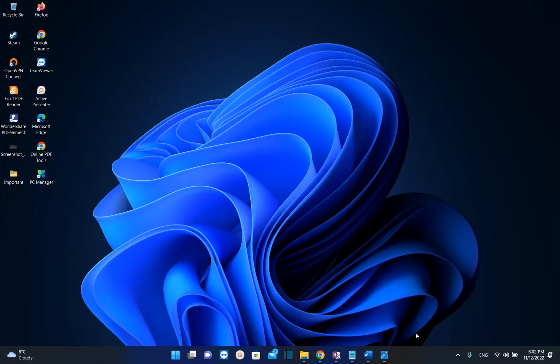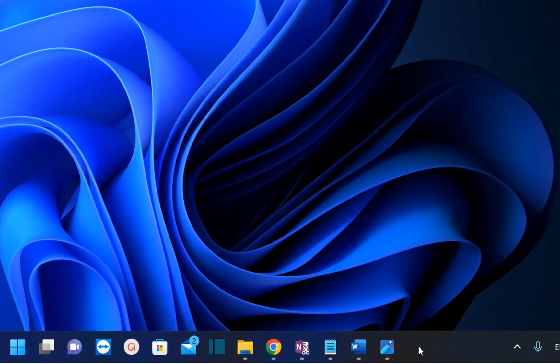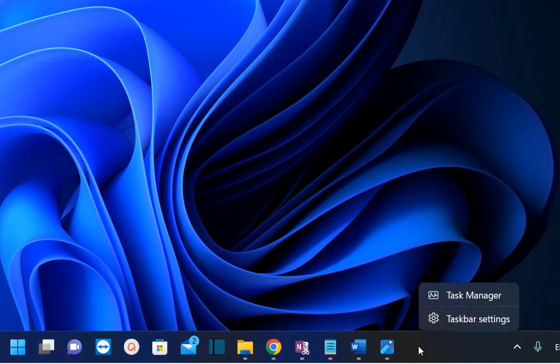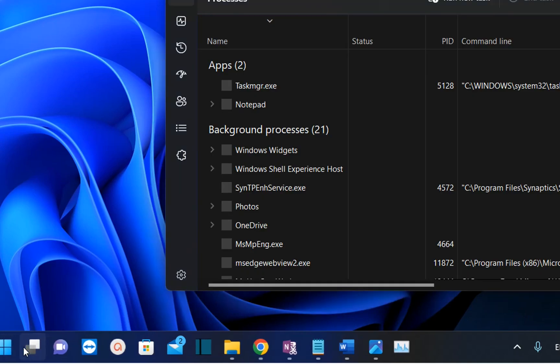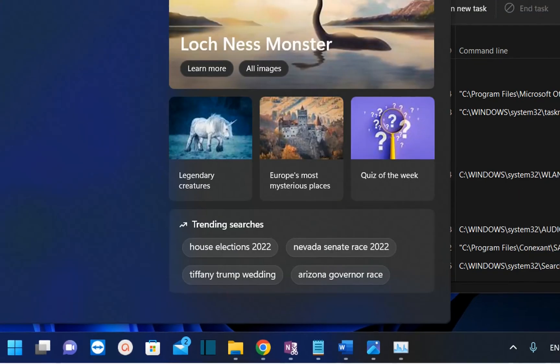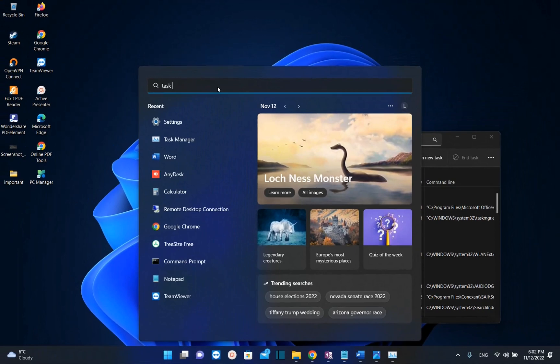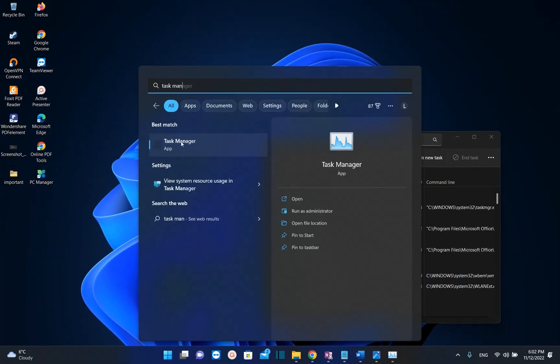Now let's open Task Manager and have a look. To open Task Manager, you need to right-click the taskbar and choose Task Manager. But there are also other options. For example, you can just search here for Task Manager, and it will show the application. Click once to open it.